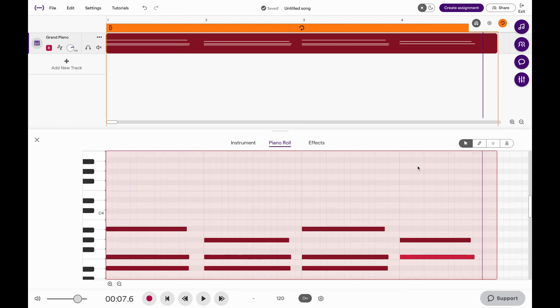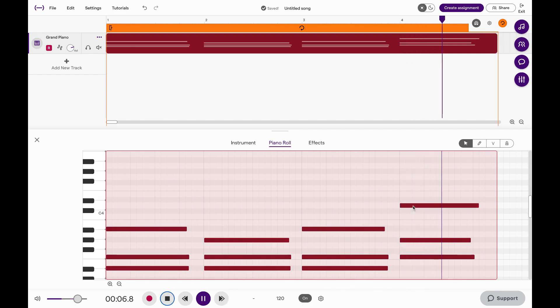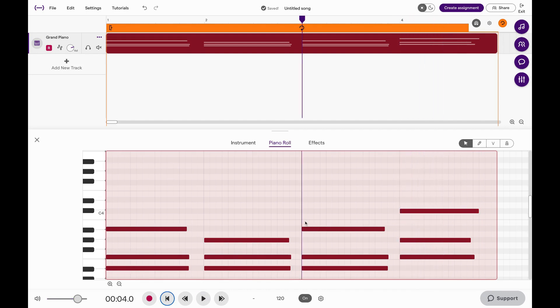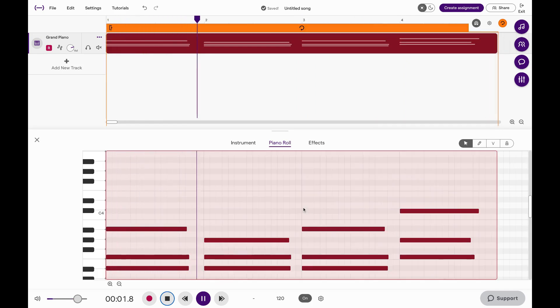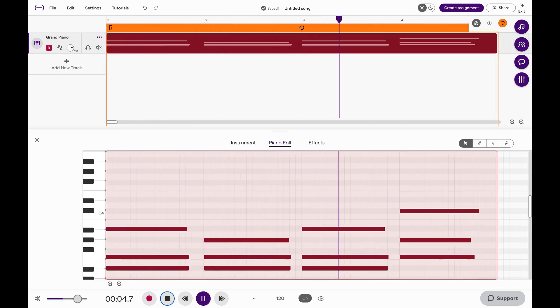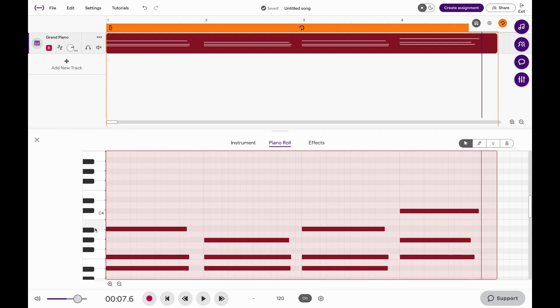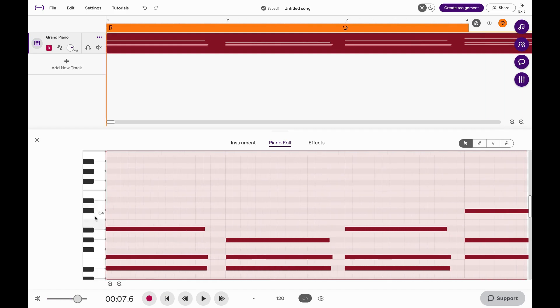Also, if you want to add another note, you can just add it and see what that sounds like. Yeah, there we go, I like that. You can also see the key here.